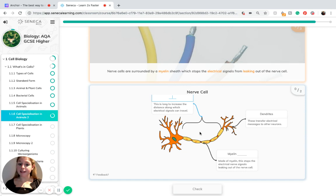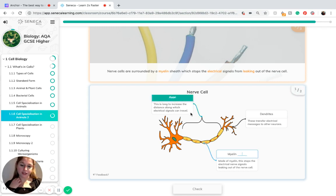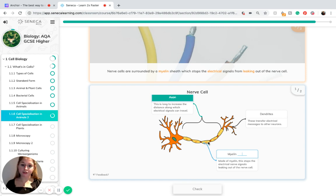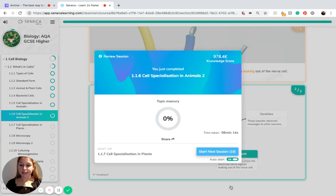In an exam, you may be presented with a diagram to label. You want to consider the long axon which runs along from the main cell body — this increases the distance that signals can travel. The dendrites are the branches which transfer the electrical messages to other neurons. And the myelin sheath, which surrounds the axon, stops the electrical nerve signals from leaking out of the nerve cell.